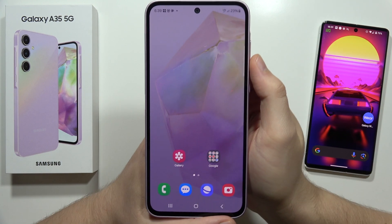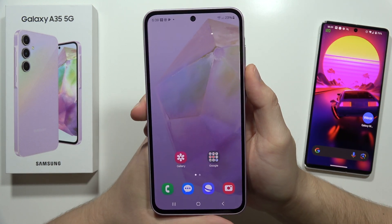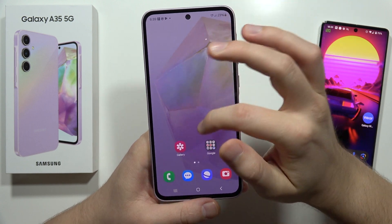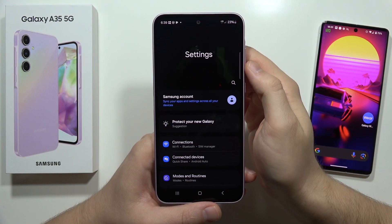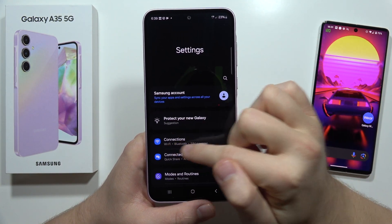Hey, let me show you how to turn on or off the 5G on the Samsung Galaxy A35 5G. First of all, you have to go to the Settings, then move into the Connections.